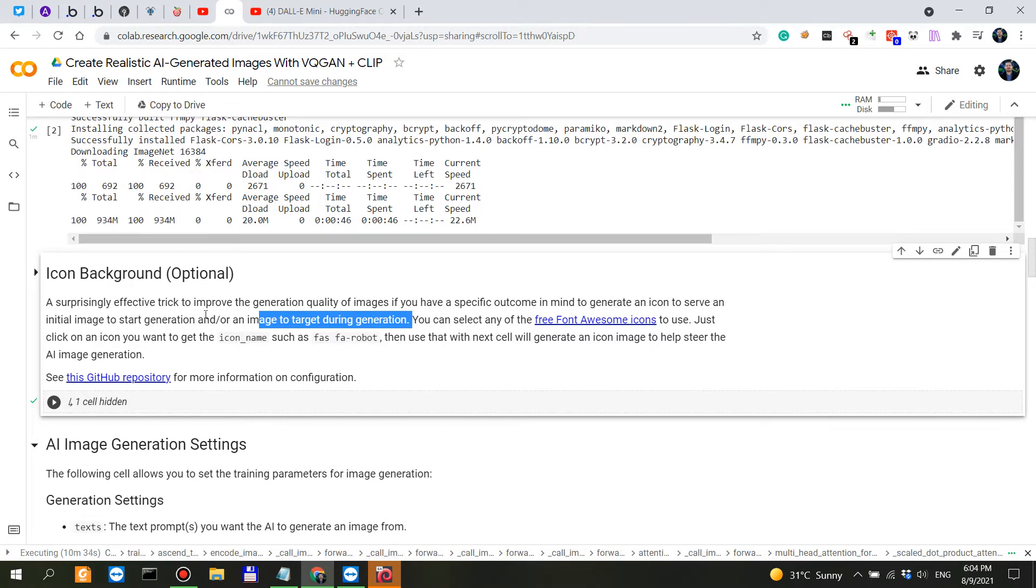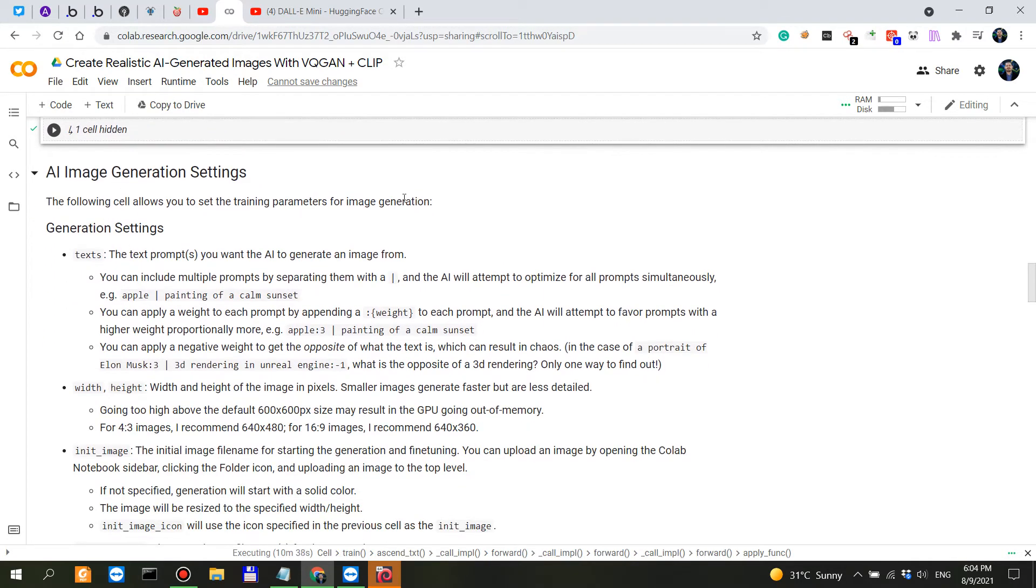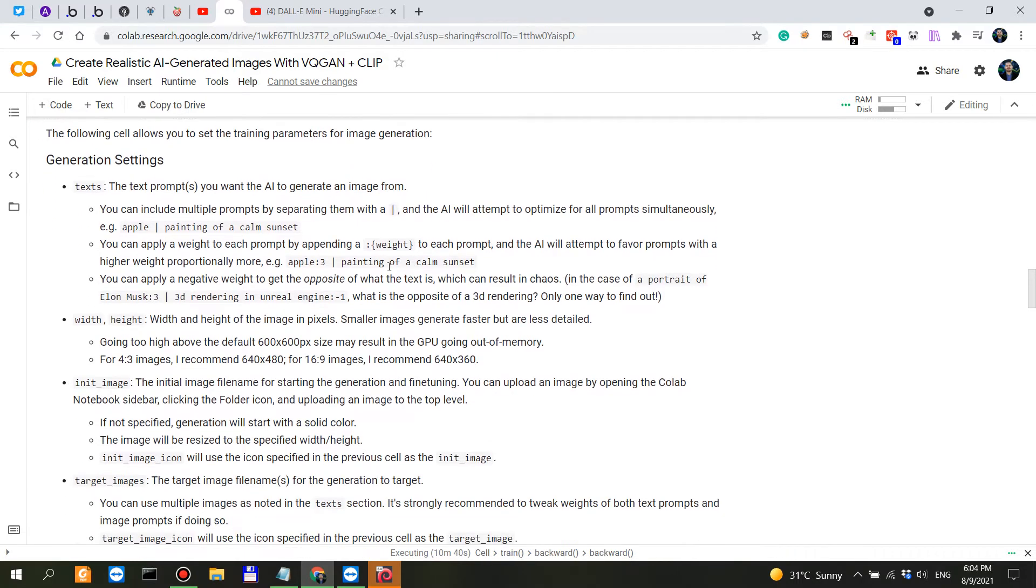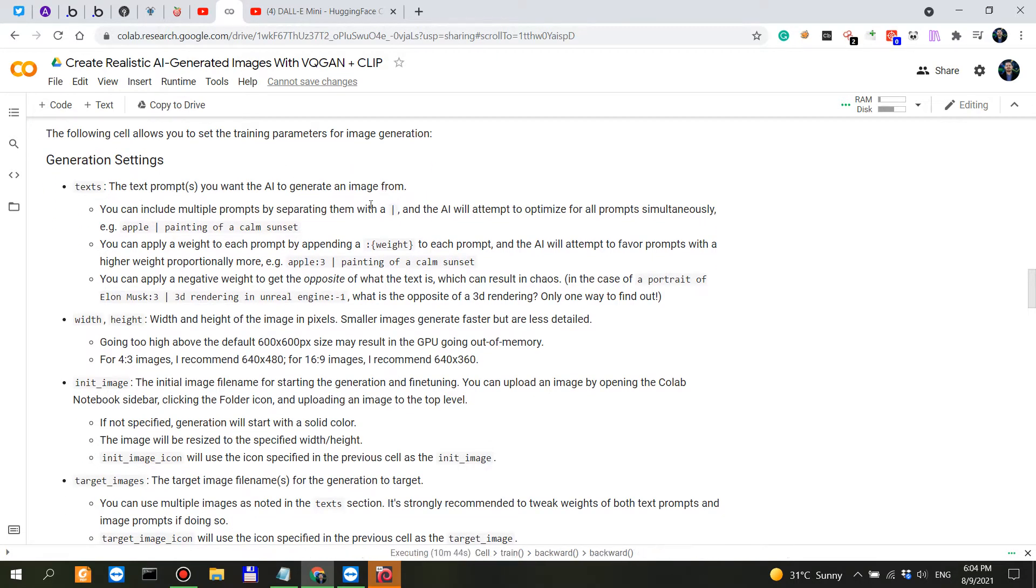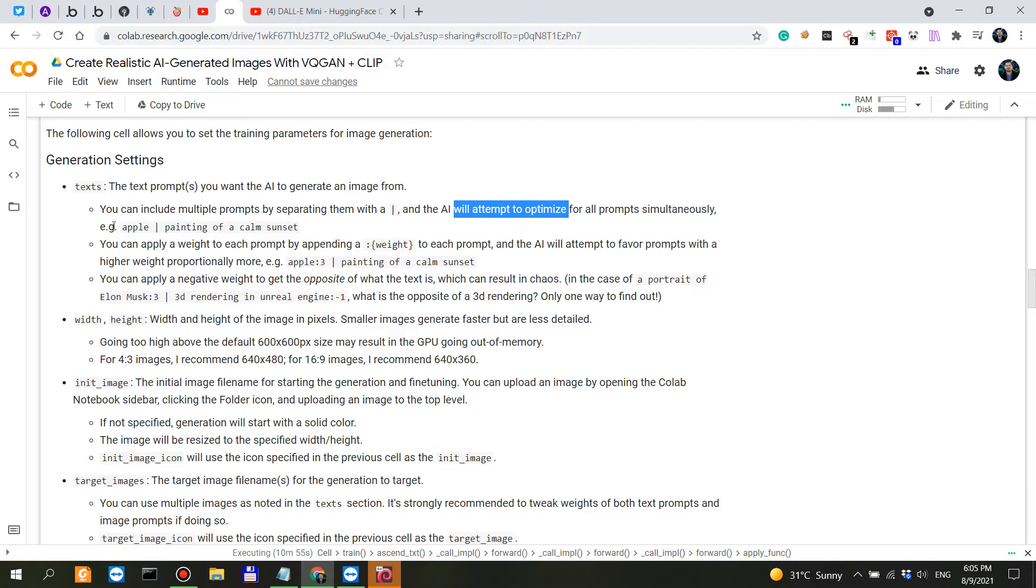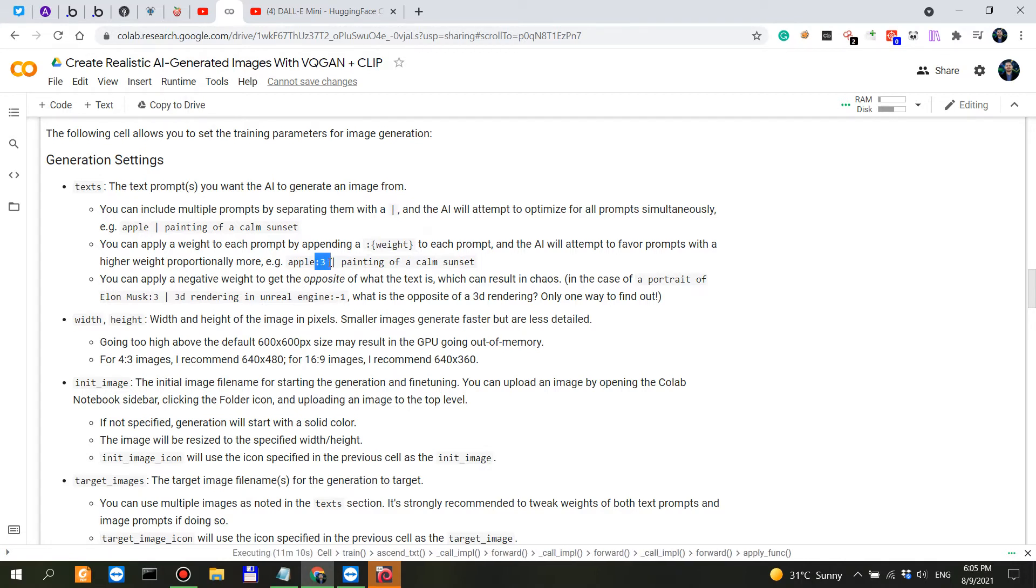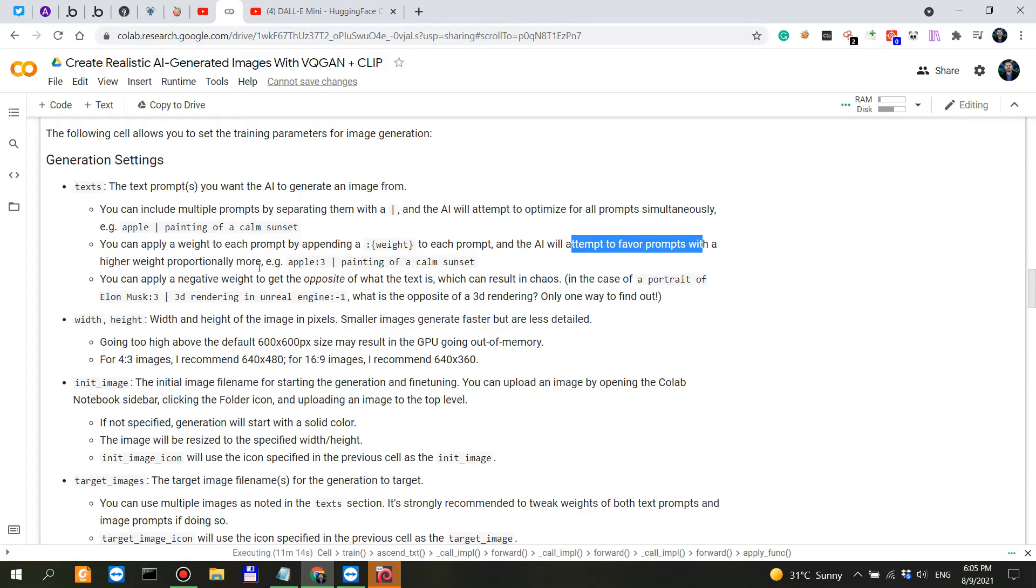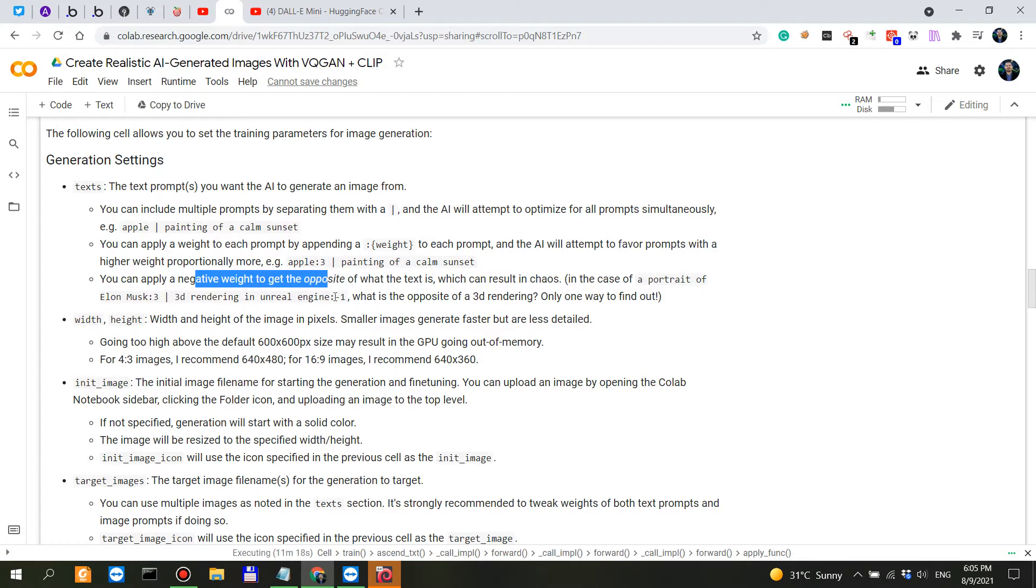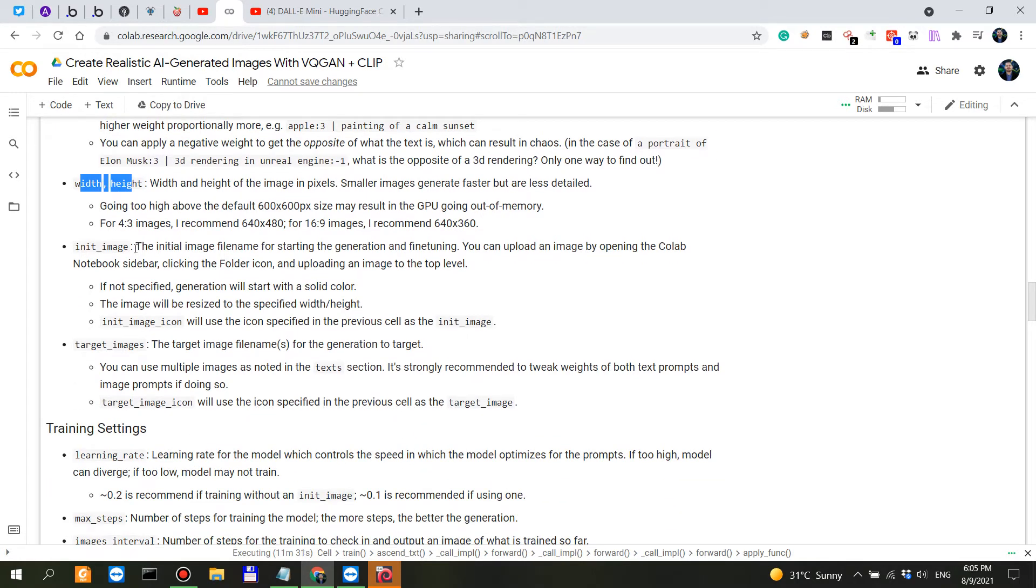AI generation settings - the following cells allow you to set parameters. First is the prompt that we want to generate. You can include multiple prompts by separating them with a straight line. The AI will attempt to optimize for all prompts simultaneously. For example, 'apple' and then you have a line 'painting of a calm sunset,' and you can attach weights to each of these prompts. So 'apple' with a weight of 3, and the AI will attempt to favor prompts with a higher weight proportionally more. You can also apply a negative weight with minus one, which is the opposite of a 3D rendering in unreal image.